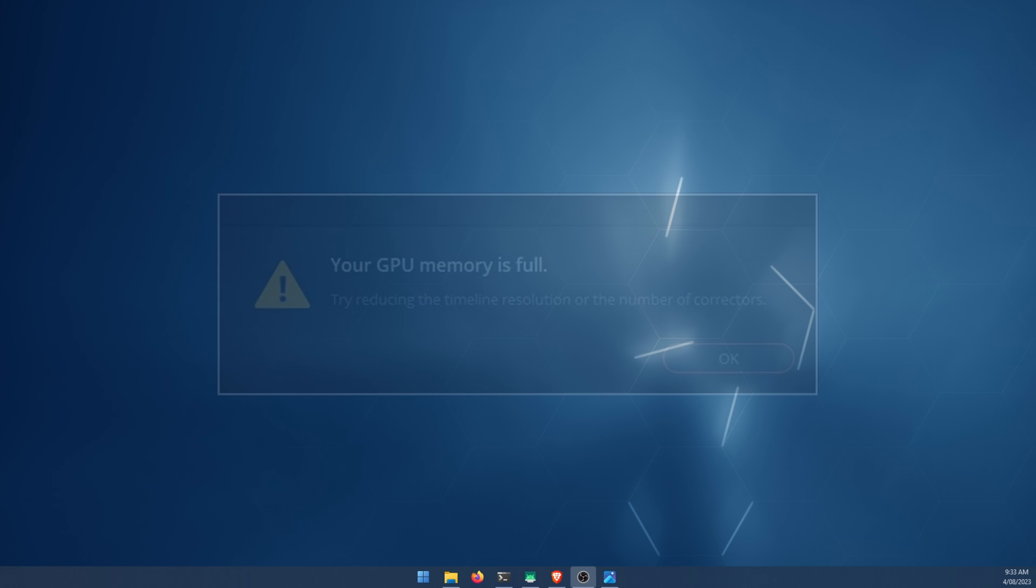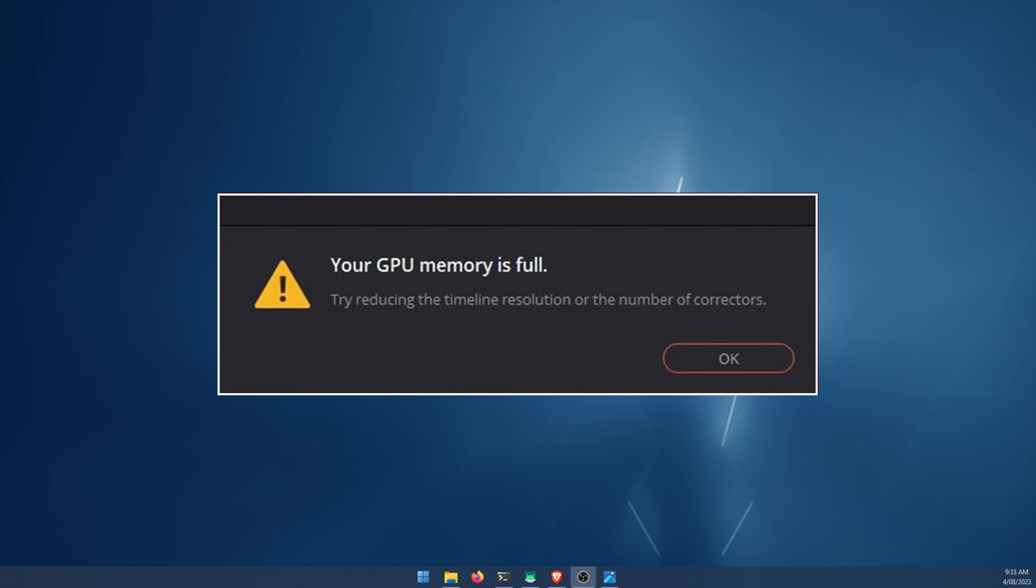Hello everyone, welcome to the channel. Today we're going to be solving DaVinci Resolve error your GPU memory is full. Try reducing the timeline resolution or the number of correctors.